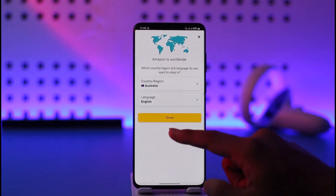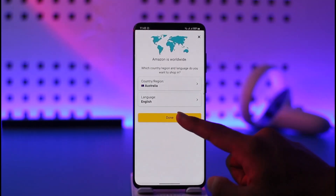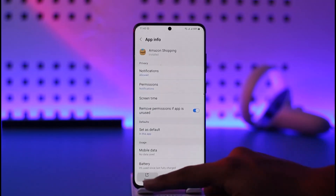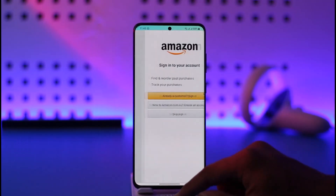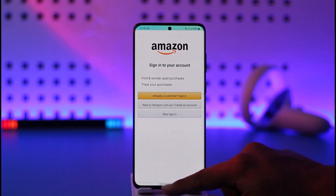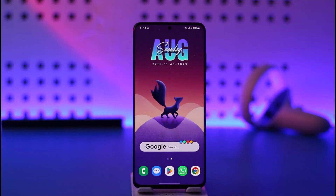If you'd like to change it, set this to any other country or language, then tap the Done option. Now sign in to your Amazon account and you should be good to go. This is how you can change your country on the Amazon app. Hope this video was helpful — feel free to leave any questions below, and see you soon in the next video.